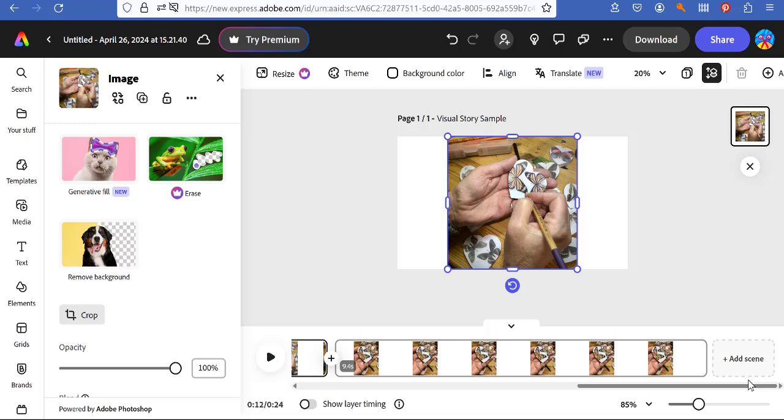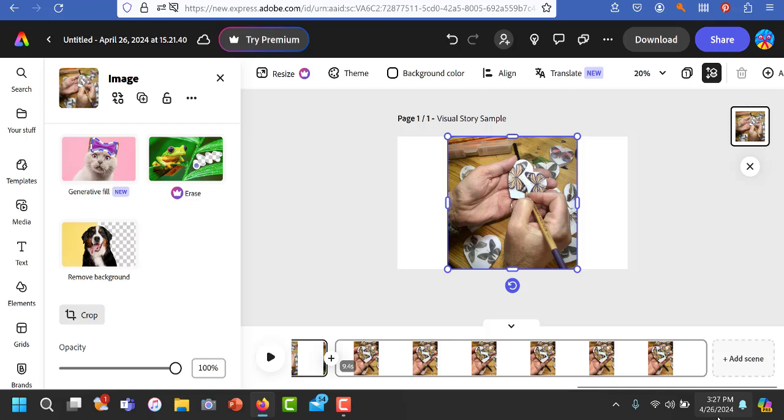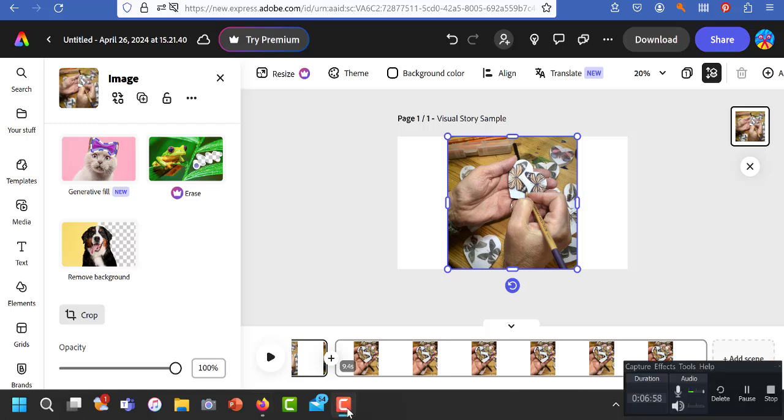So I'm going to pause this because you don't need to see me add all the pages. But I want you to see the end and the end result. So I'll be back in a moment.